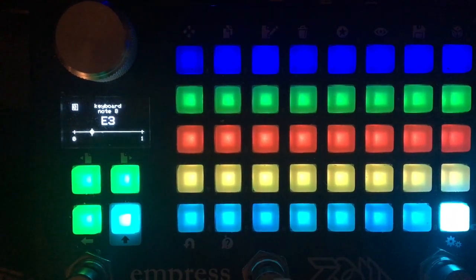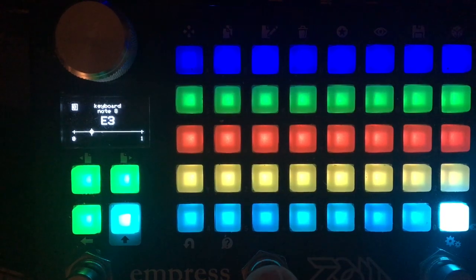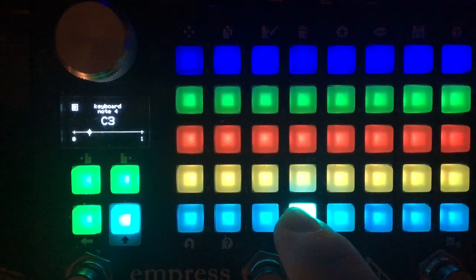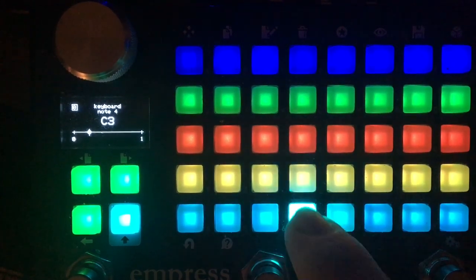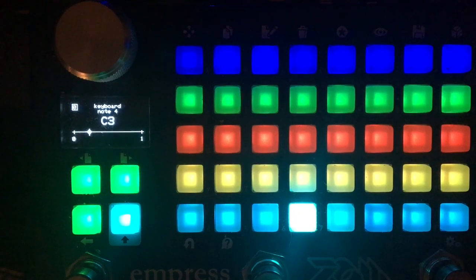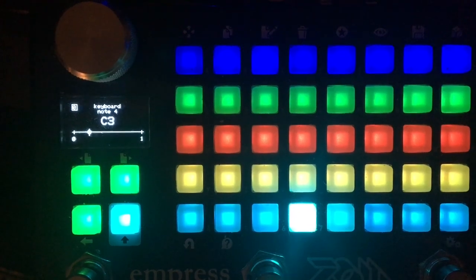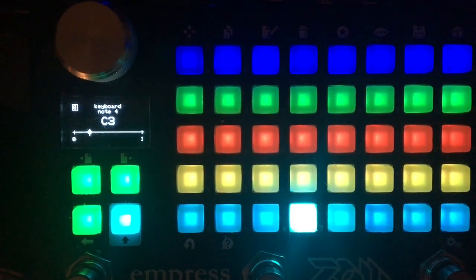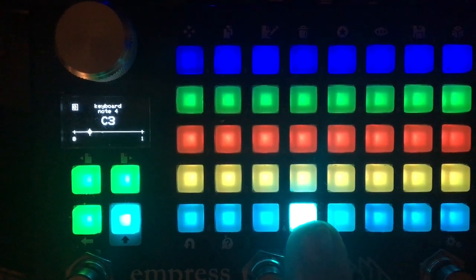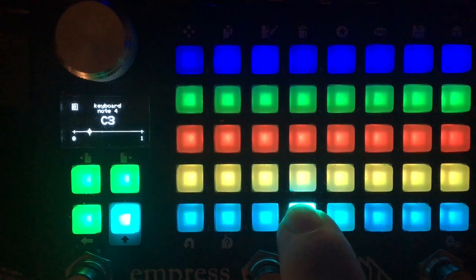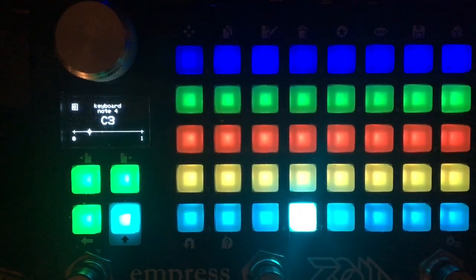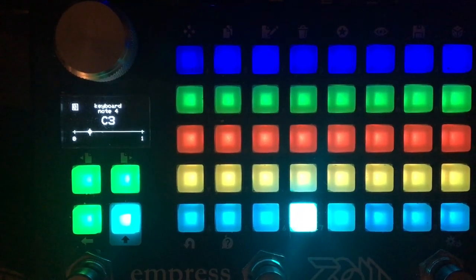Then you have a couple of stomp switches that extend the range. The middle stomp switch pitches everything up an octave. And the left stomp switch takes everything down an octave.